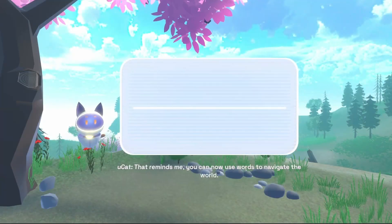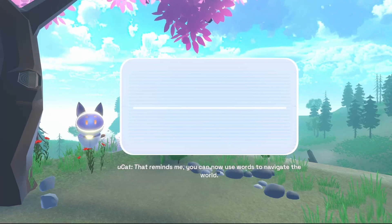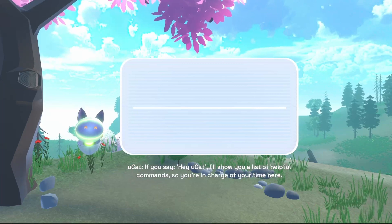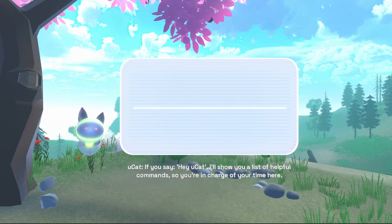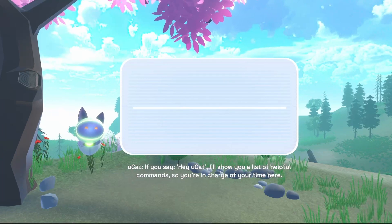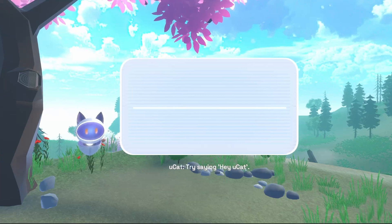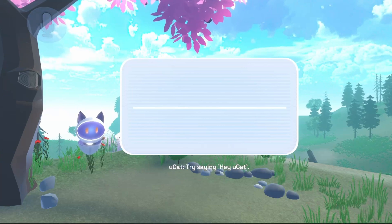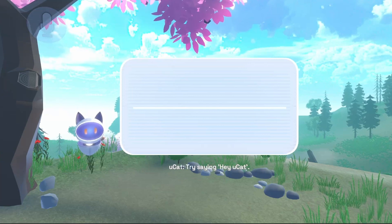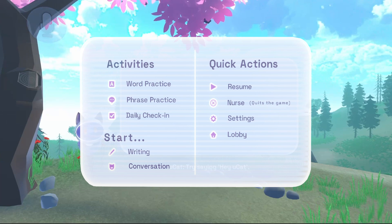That reminds me, you can now use words to navigate the world. If you say 'hey UCAT', I'll show you a list of helpful commands so you're in charge of your time here. Try saying 'hey UCAT'. Hey UCAT. Daily check-in.